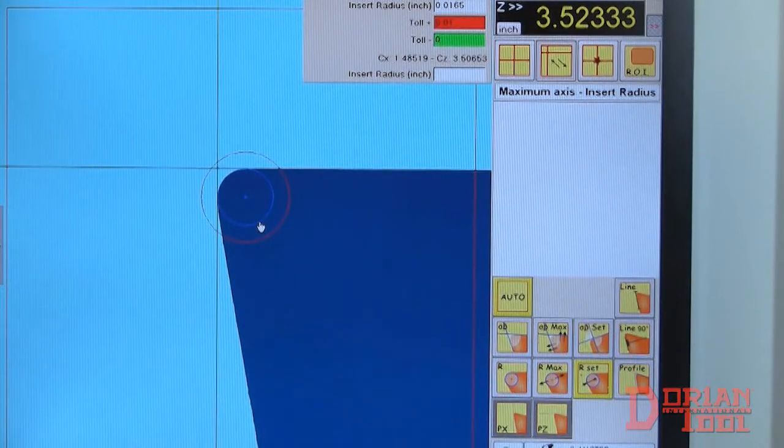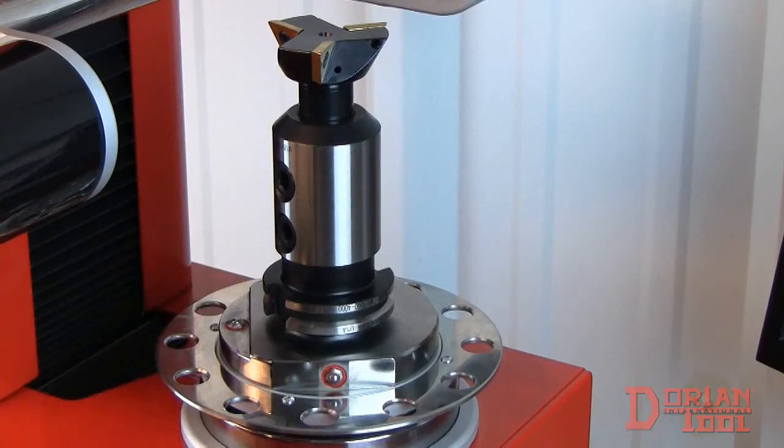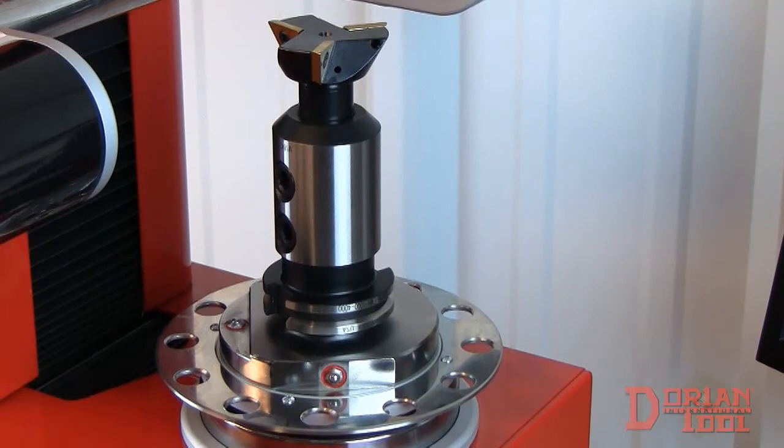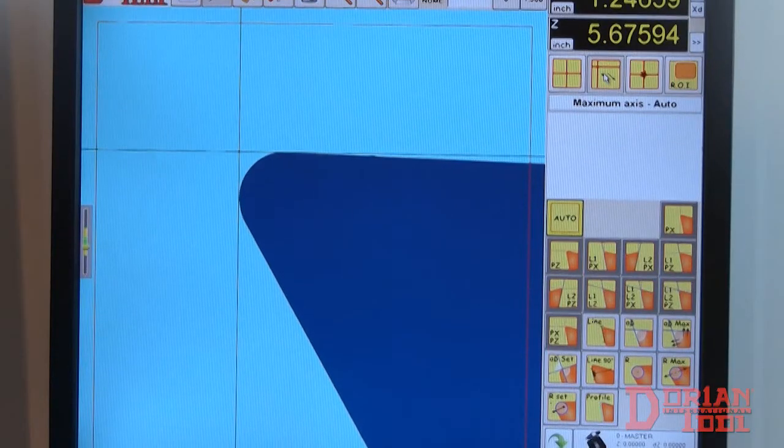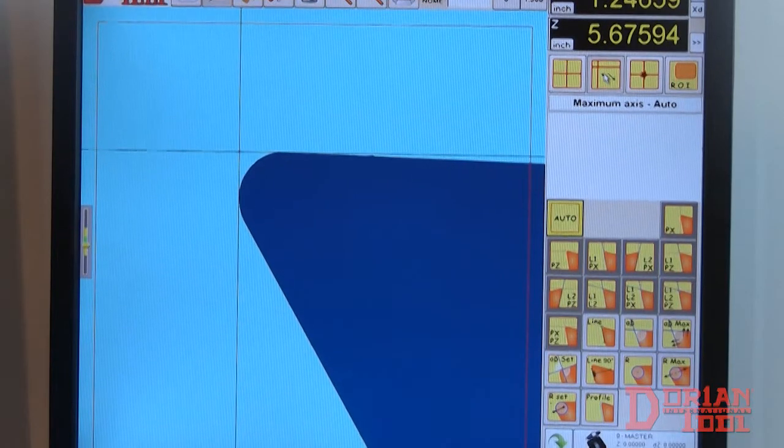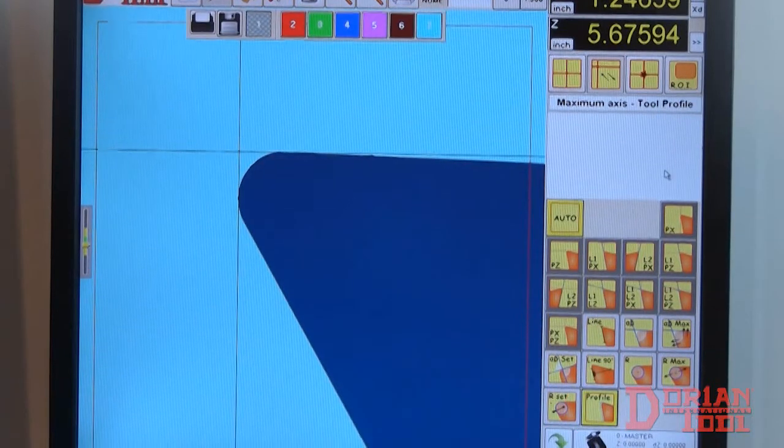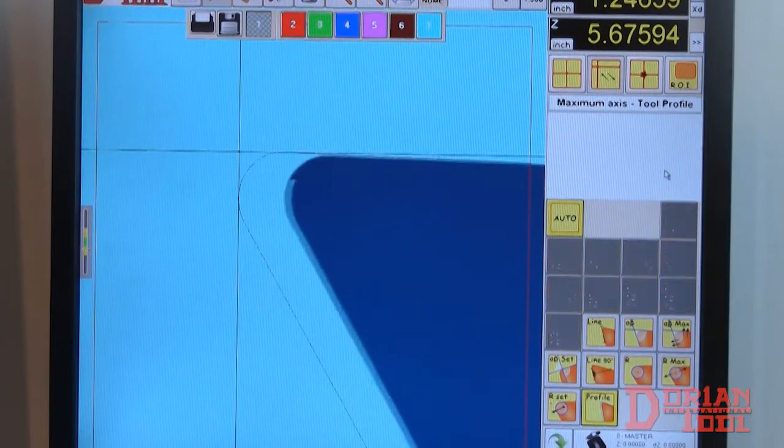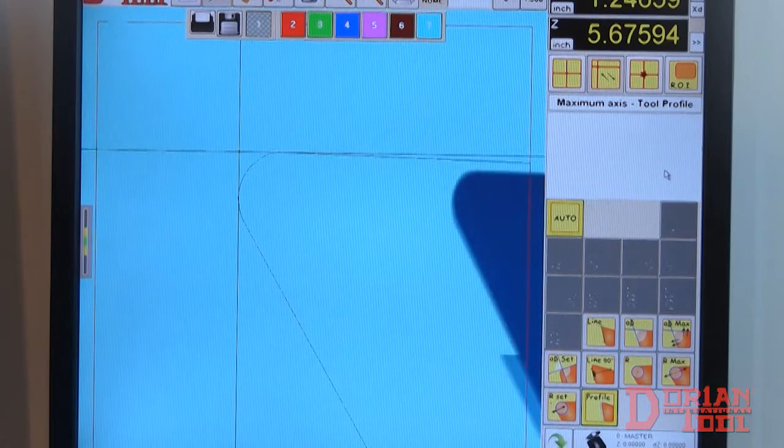The tool profile function is used as a visual inspection tool for multiple insert tools. Focus on a desired cutting edge and click on the tool profile button. The first profile is then printed on the screen.